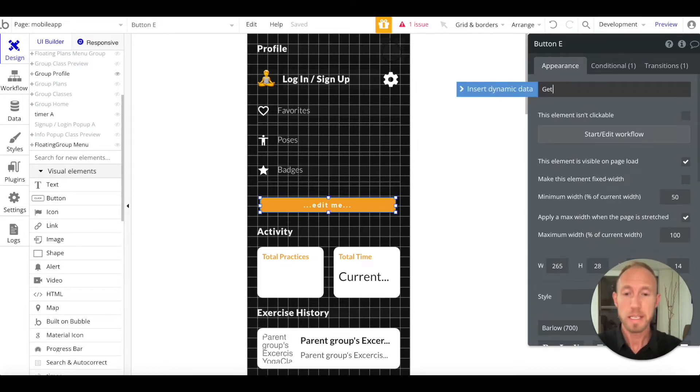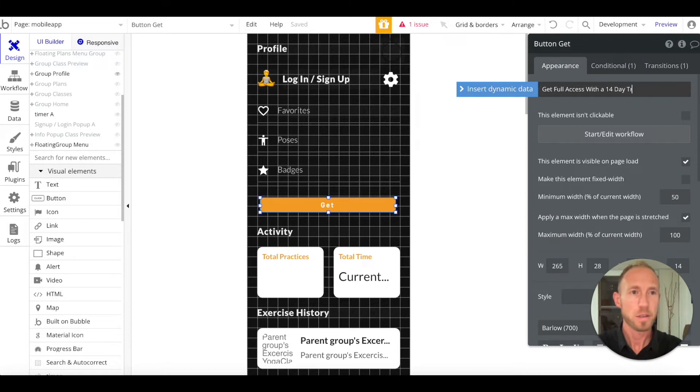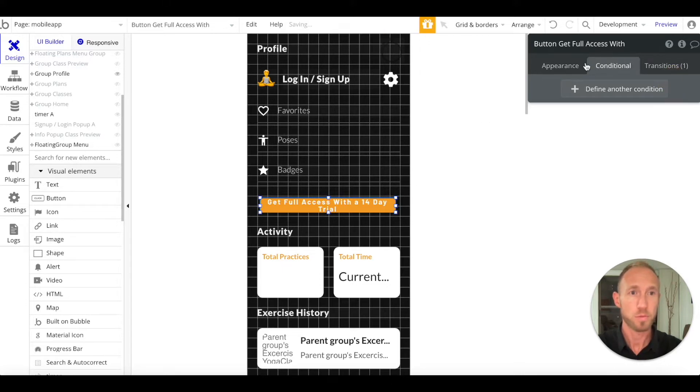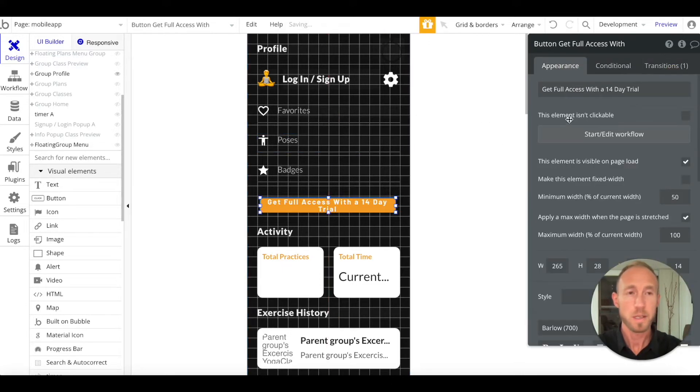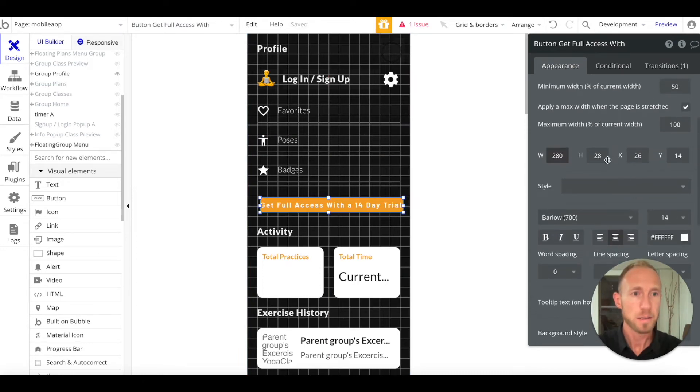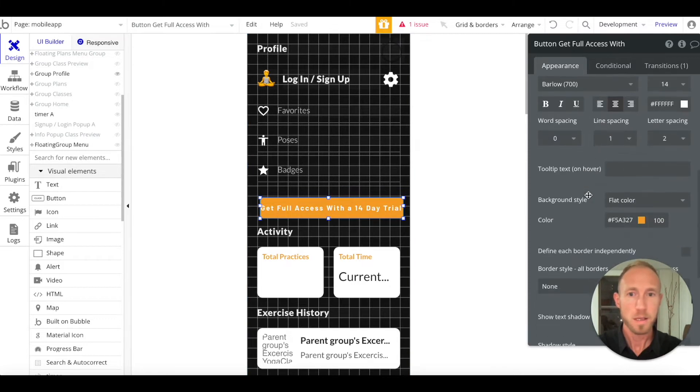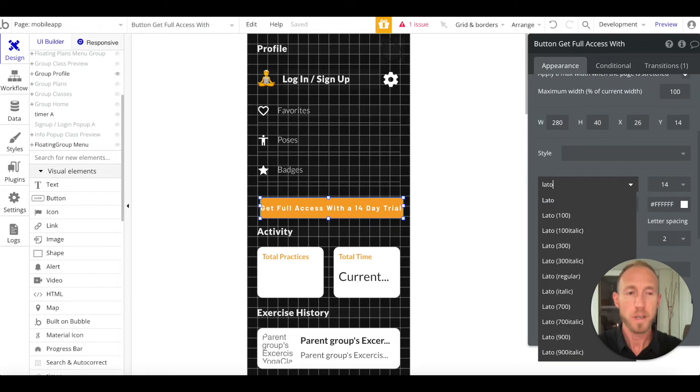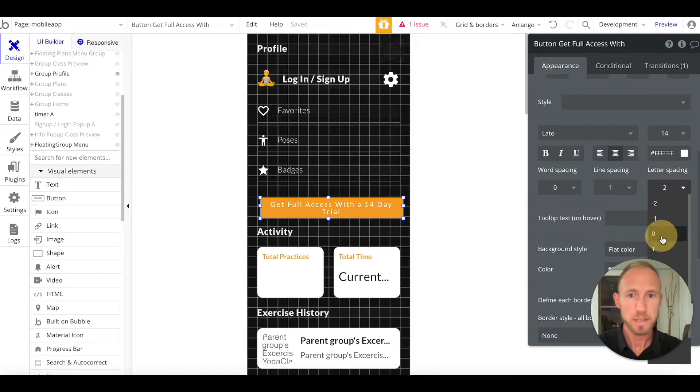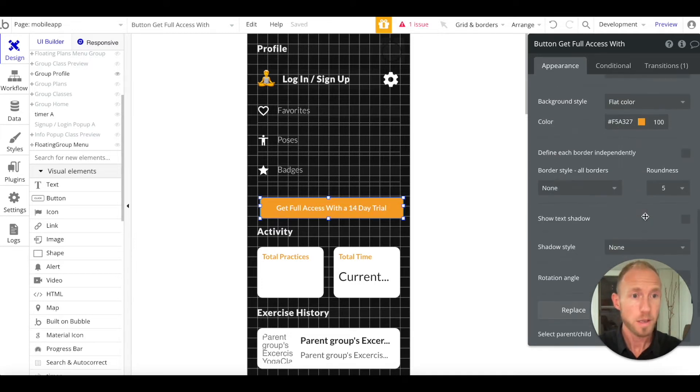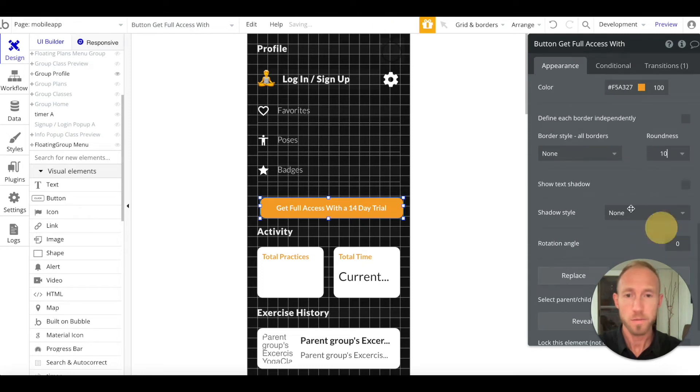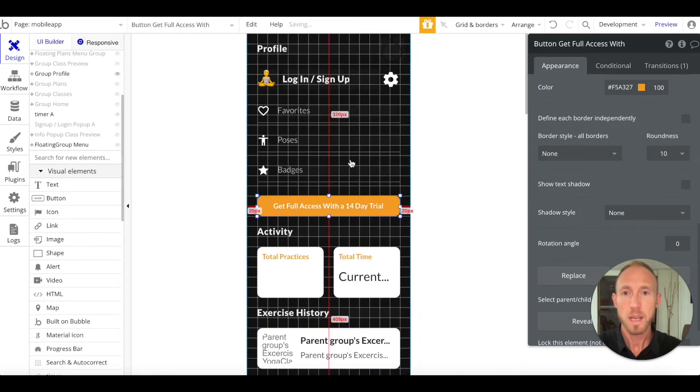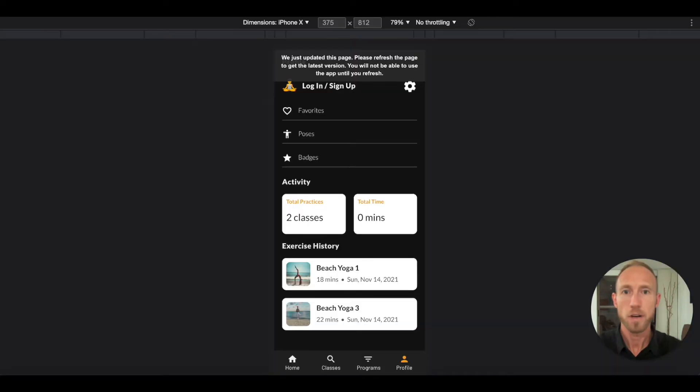Let's take this color and apply it to our button, removing the style so we can access that. In the button text, we're going to say get full access with a 14-day trial. When the button is hovered, there really isn't a hover state on mobile, so we'll just remove this. Let's put that at 280 by 40. Get this to our normal font of Leto, letter spacing 0, bold that. That's looking pretty good.